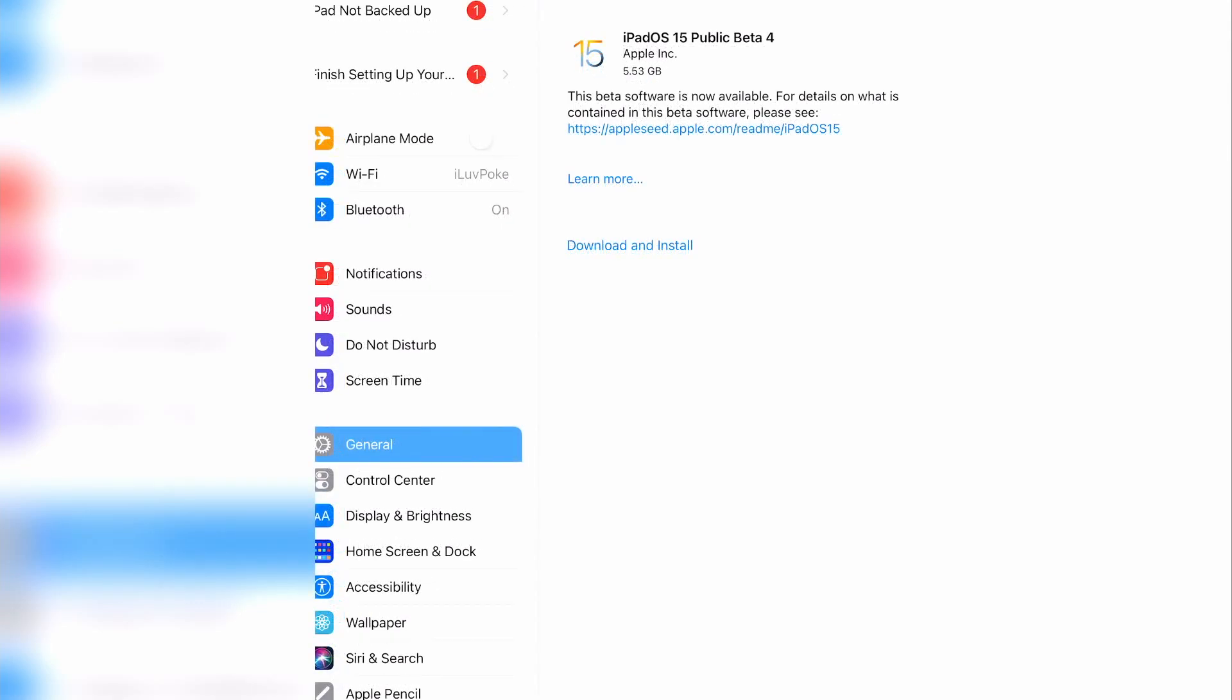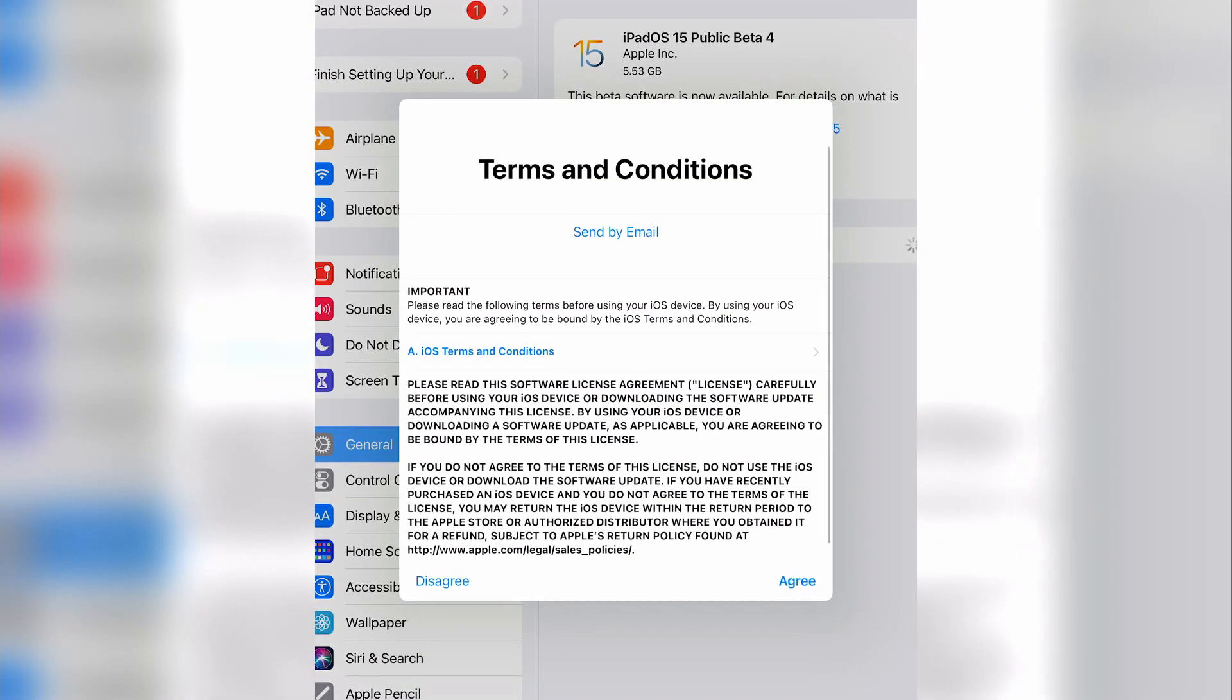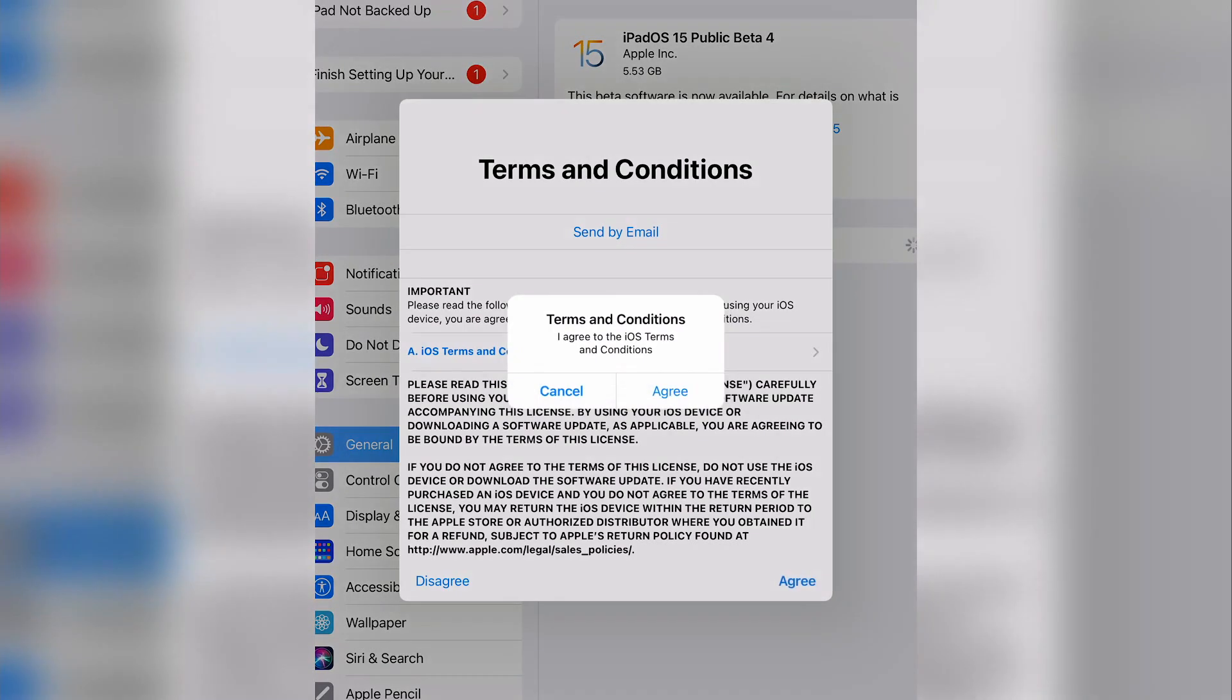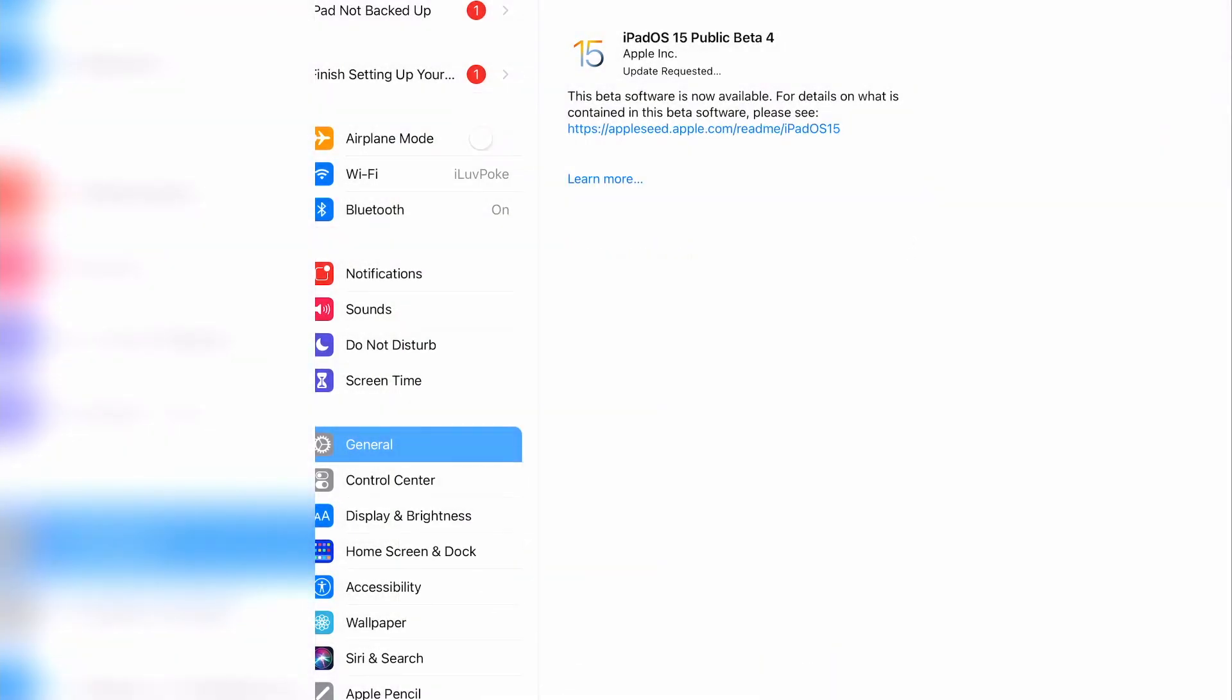Click download and install. Enter your device passcode, and read the terms and conditions, and click agree, then agree again. The file is greater than 5GB so it will take a while to download and install.